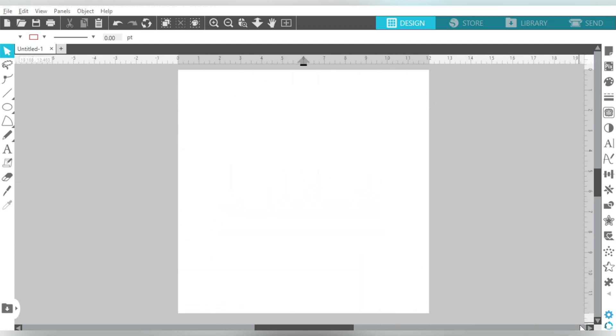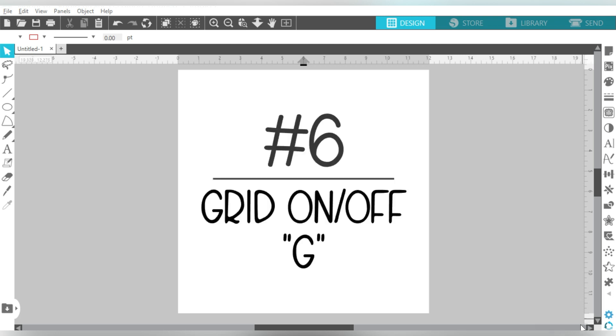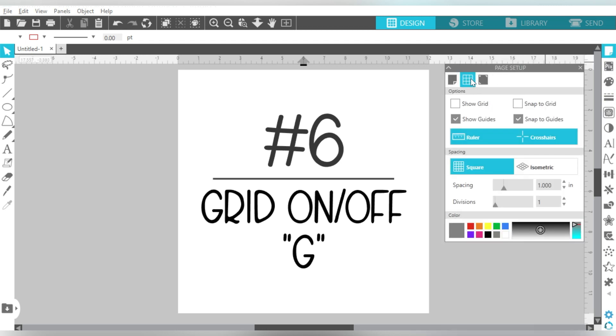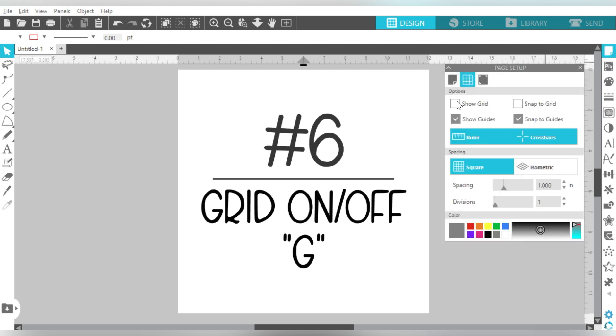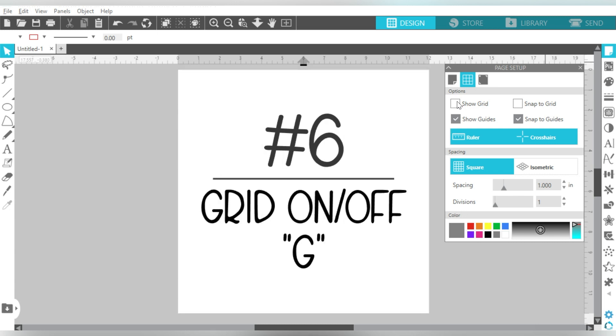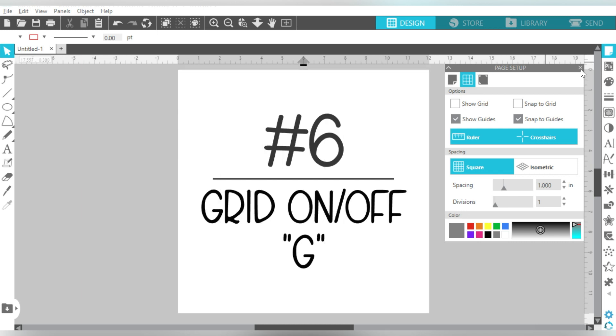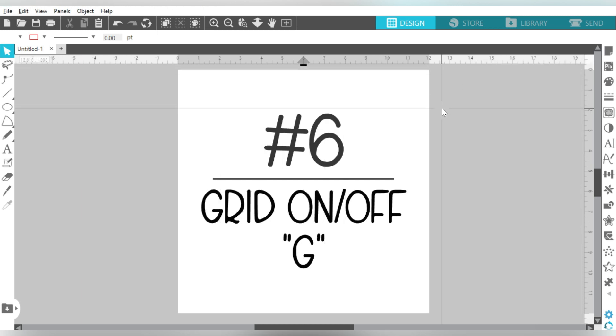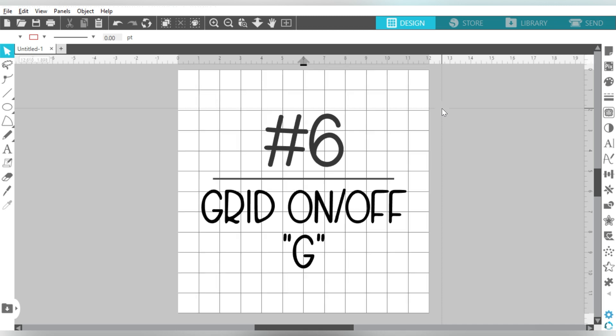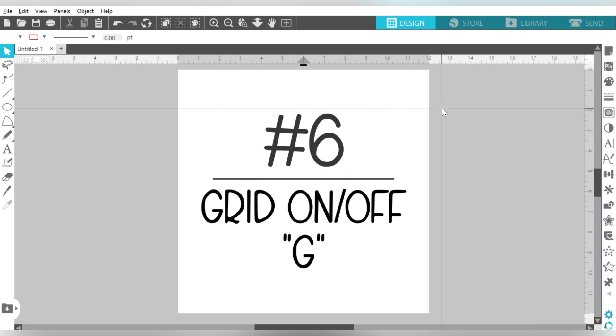So moving on to number six. Number six is turning your grid on and off. Now this can also be done in your page setup menu. Okay, Show Grid, Turn Grid Off. But let's take a look at if I hit the letter G on my keyboard. Nothing else is needed. I just hit G. There we go. I can turn it on and off as many times as I need to.